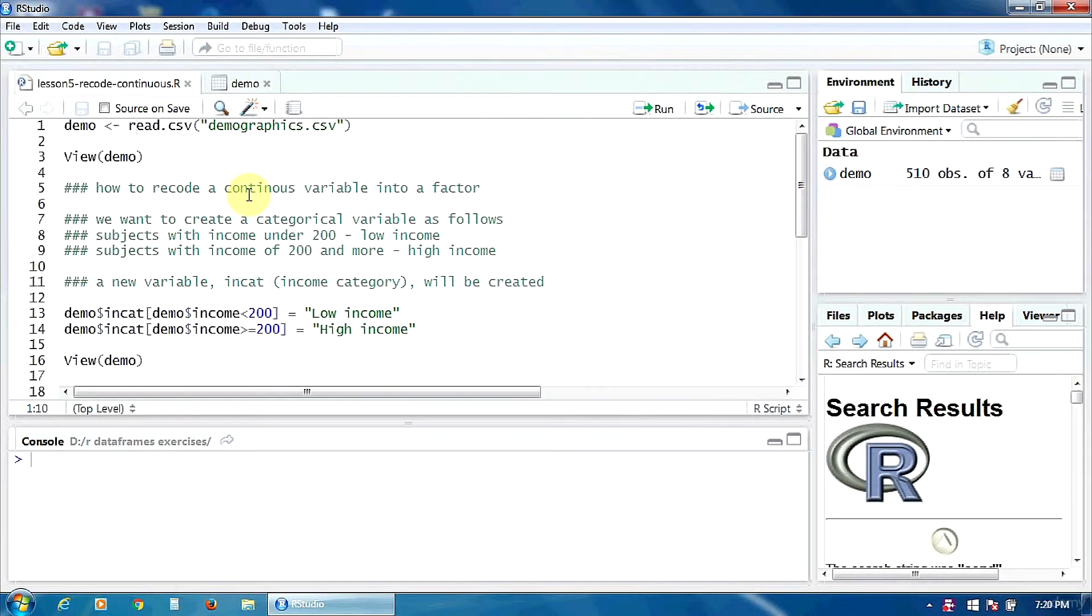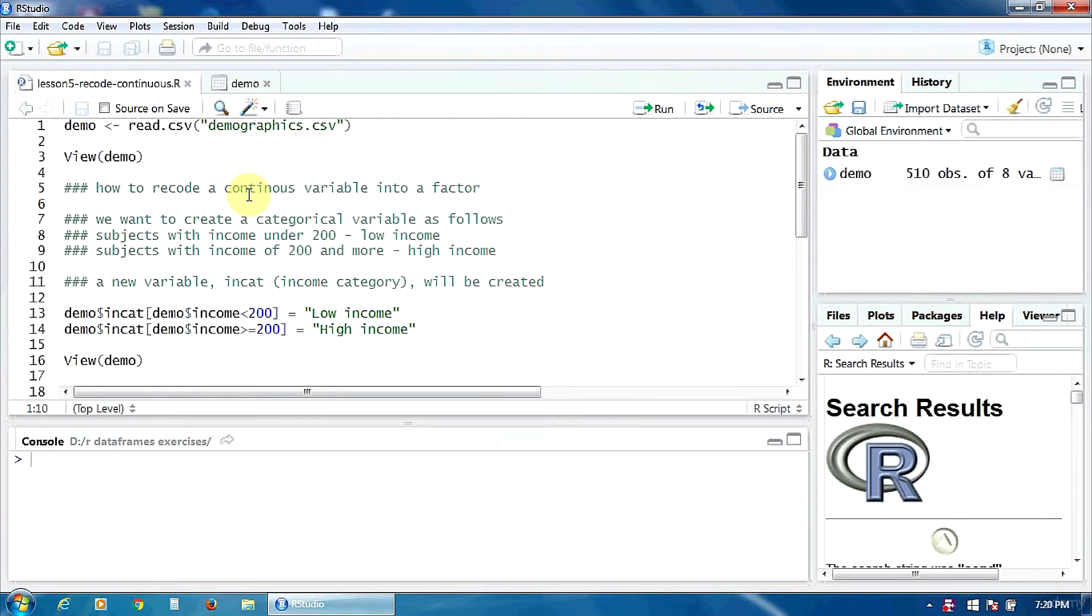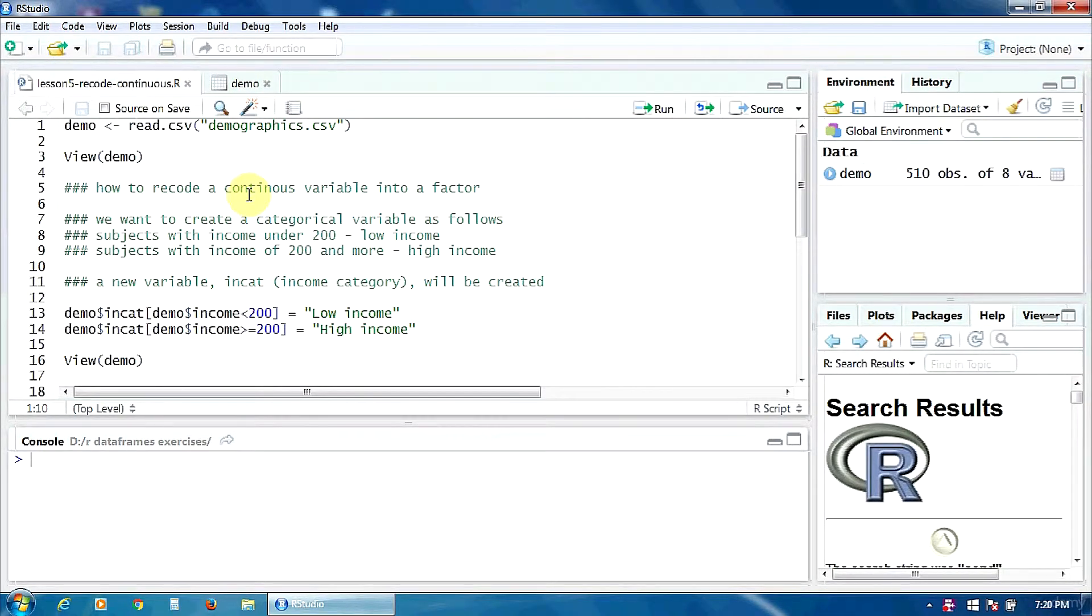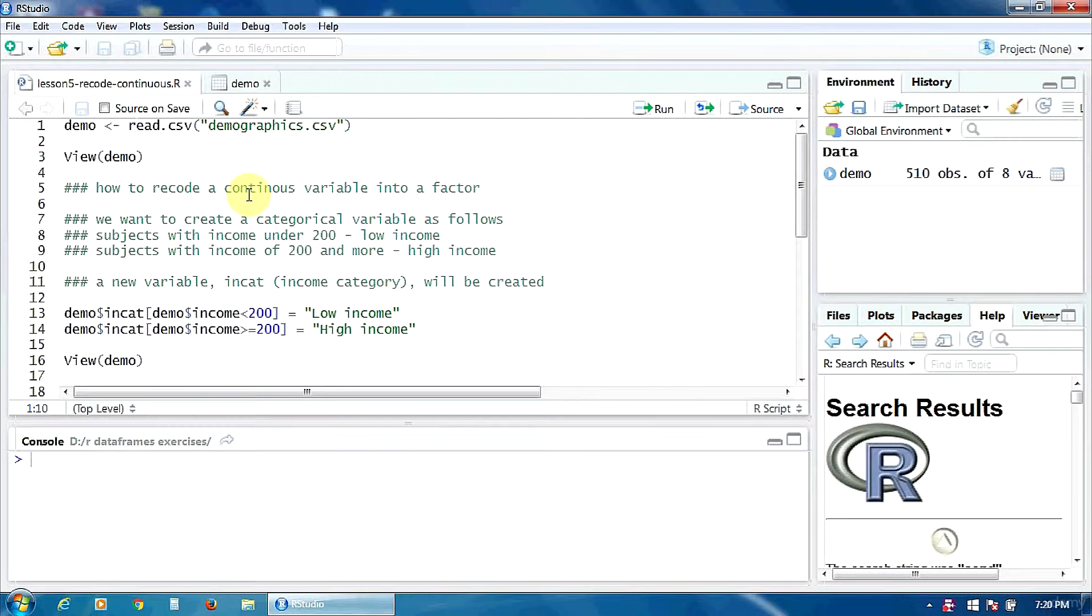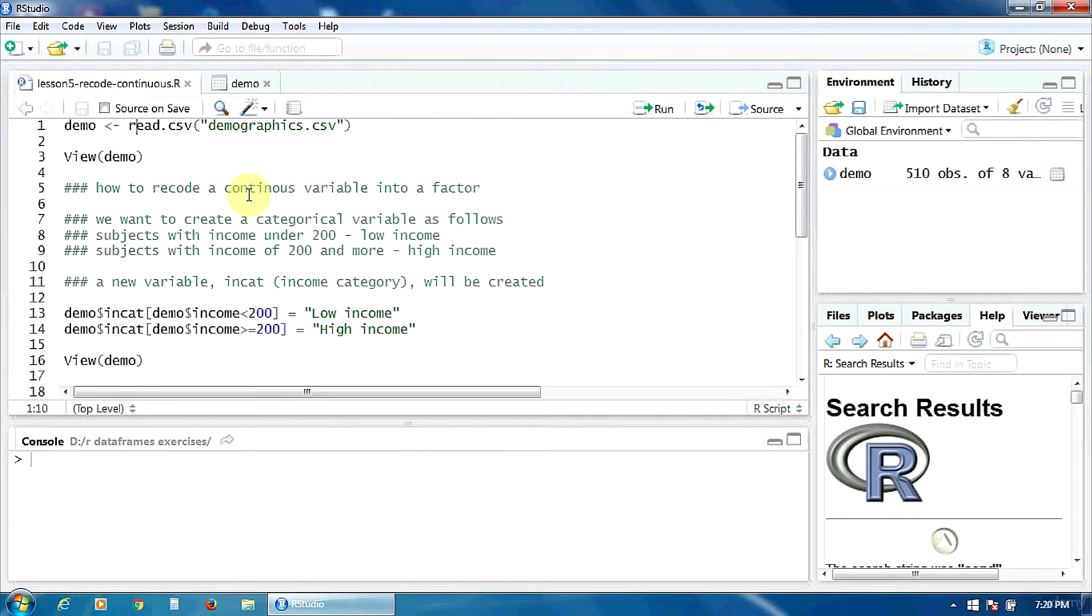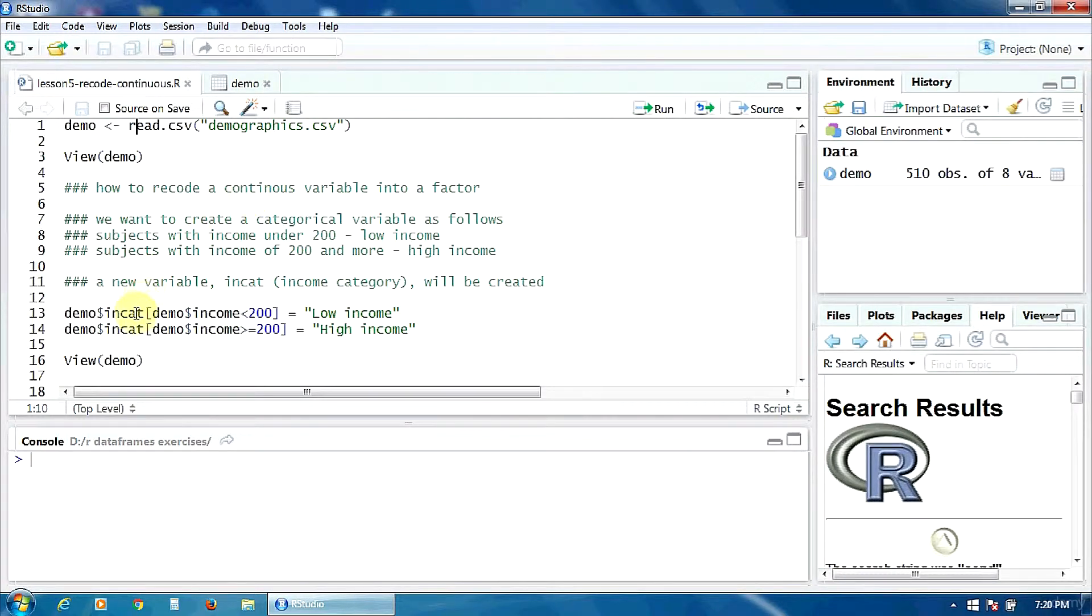We want to create a categorical variable as follows: the subject with an income under 200 will belong to a category called low income, and the subject with the income of 200 and more will belong to another category called high income. A new variable incat, income category, will be created.